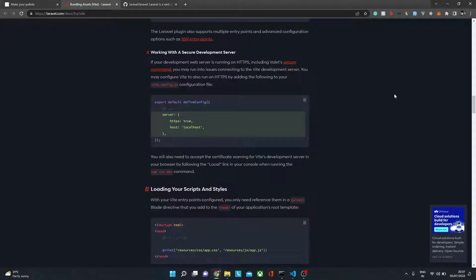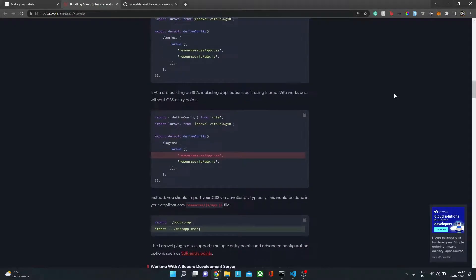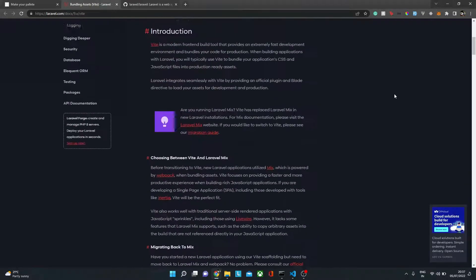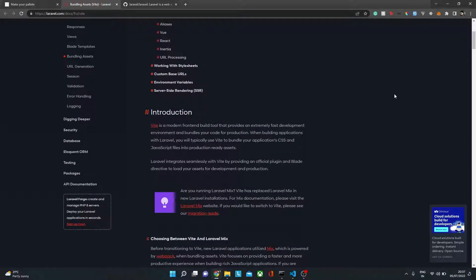Hello everyone, welcome back to my channel. In this amazing video, I am Aditya. In this video we will see how to convert a Laravel app which has webpack and convert it to Vite. So what we are going to do is replace webpack Laravel Mix with Vite. Without any further ado, let's begin.